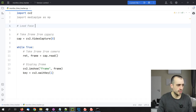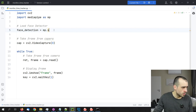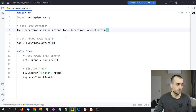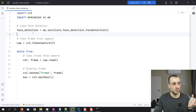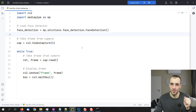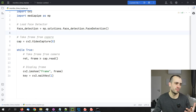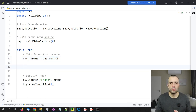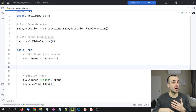We load the face detector: face_detection = mp.solutions.face_detection.FaceDetection(). With this, we can detect if there are faces on the screen. When working with cameras or videos in computer vision, we process single images one after the other. A video is nothing more than frames — typically 30 or 60 frames per second for most webcams.